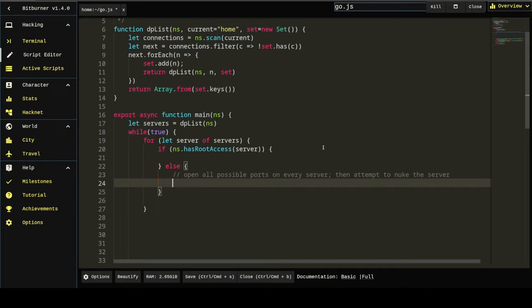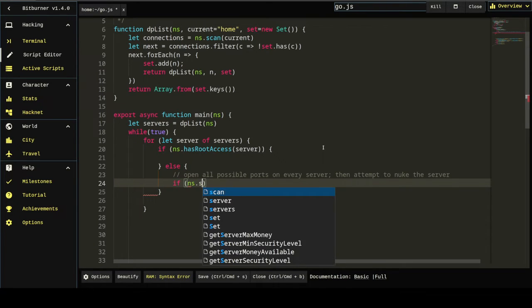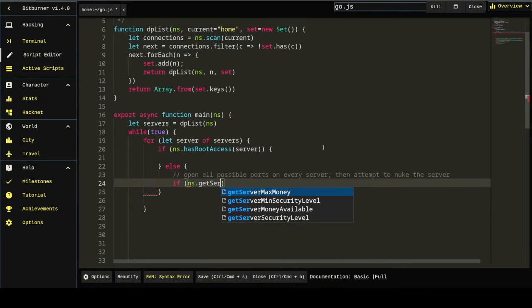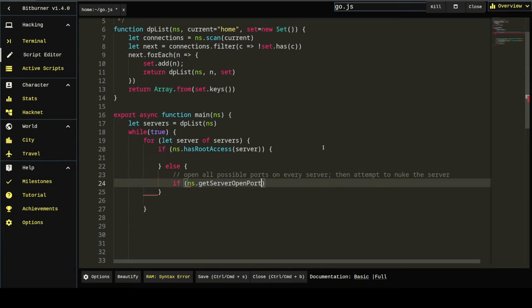Every server has a different number of required ports. So we need to get that value. Let's start with some pseudocode. Right. So we're going to open all the possible ports. Then we're going to attempt to nuke server. Now there's two ways you can do this or three ways you can do this. What a lot of people do is if getServerNumPortsOpen, something or else, you know, something like that.